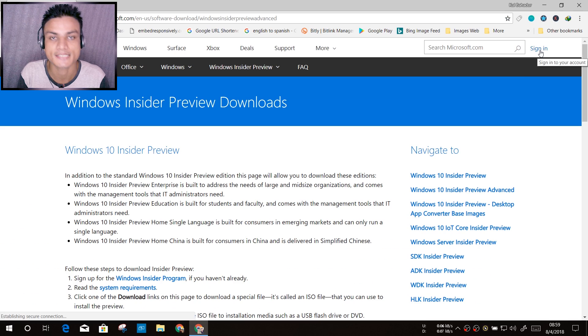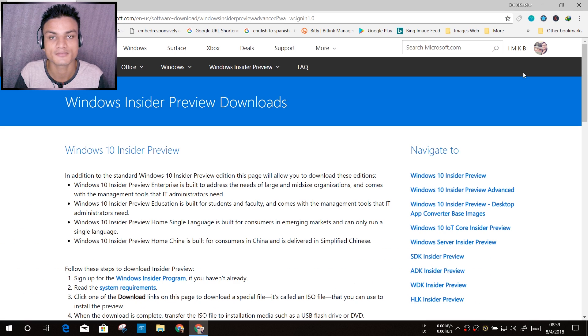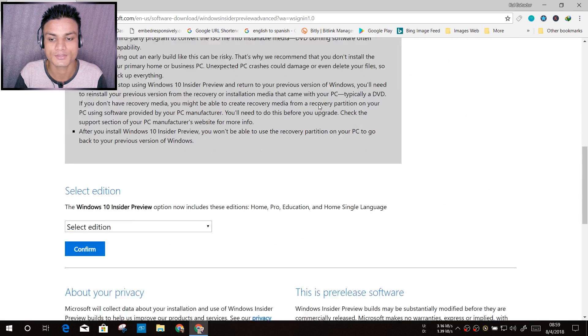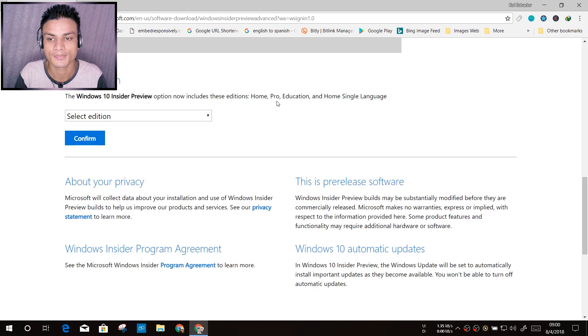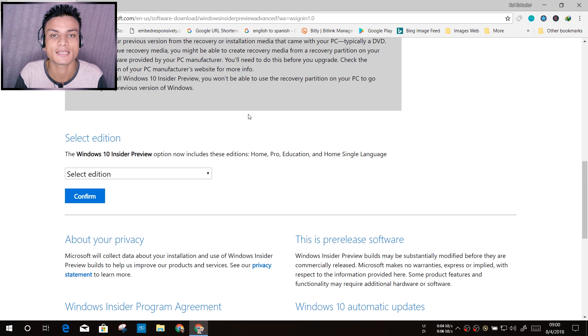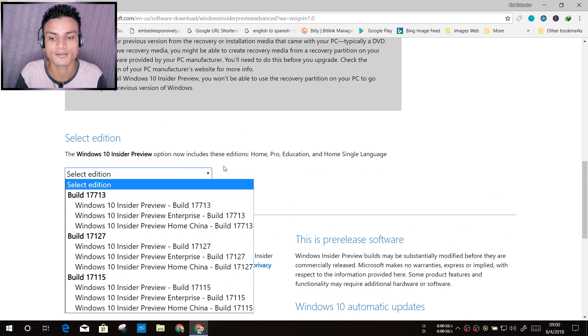Now click on it and sign in. Once you have signed in, you should see your profile and everything. Now you just have to scroll down and here you will see the option Select Edition. Just click on it.